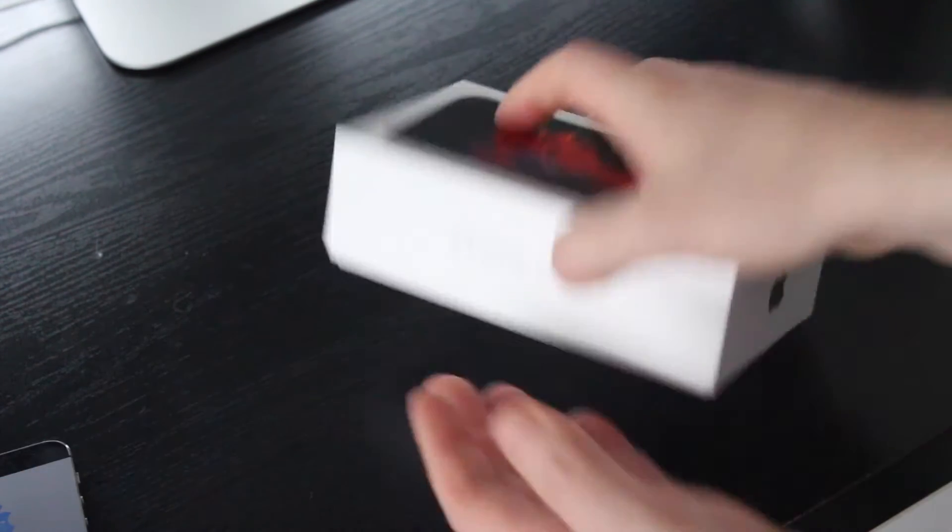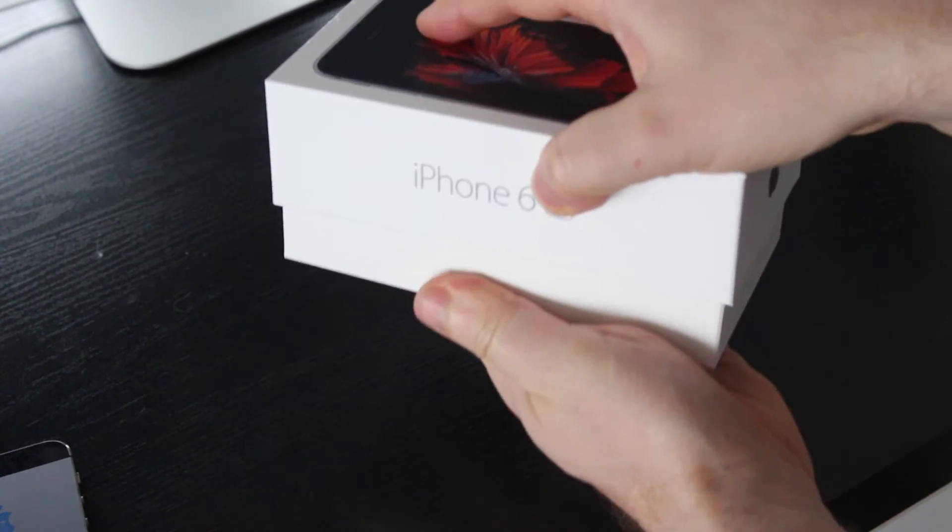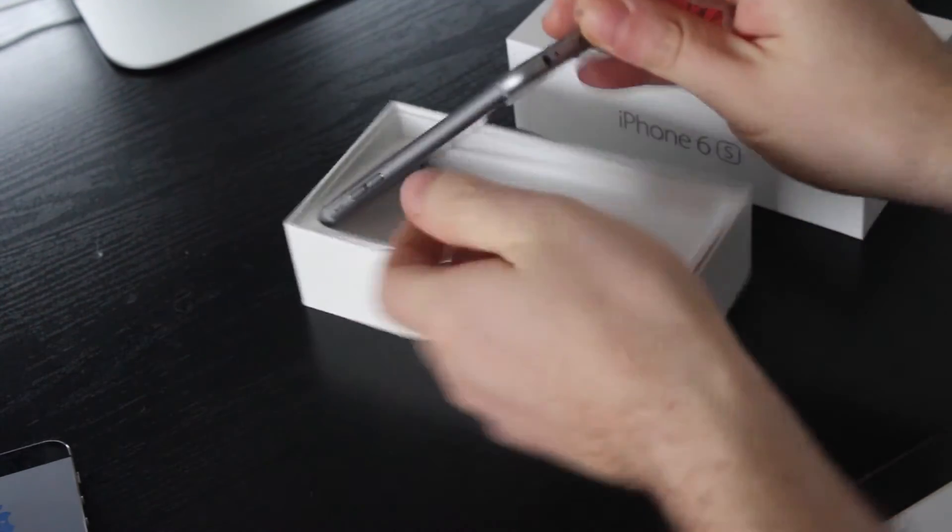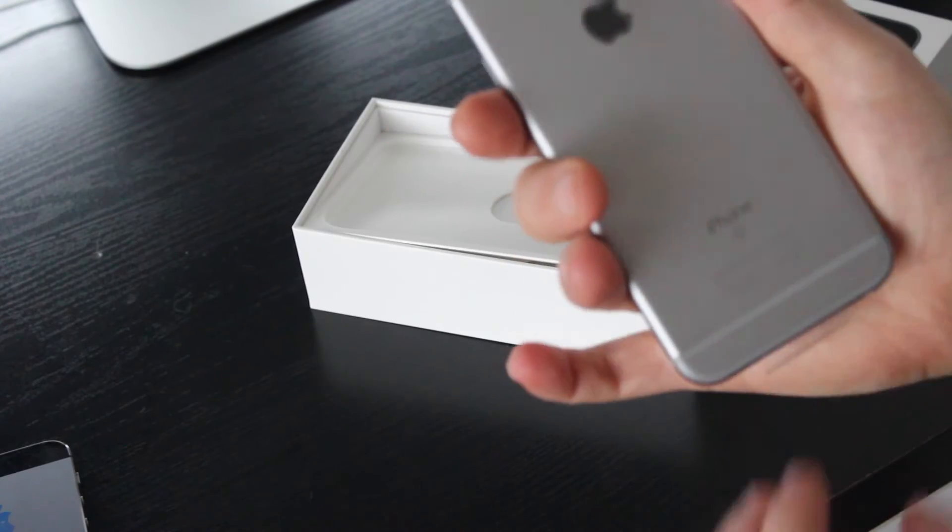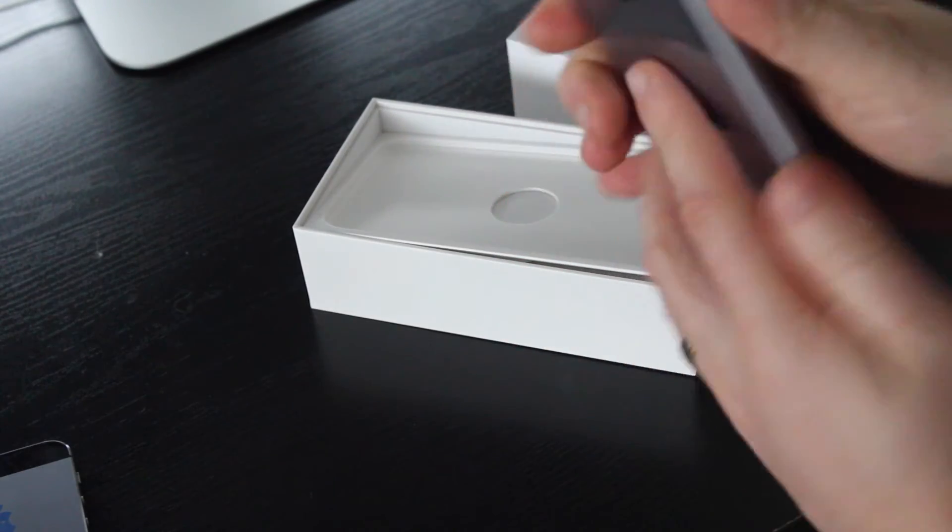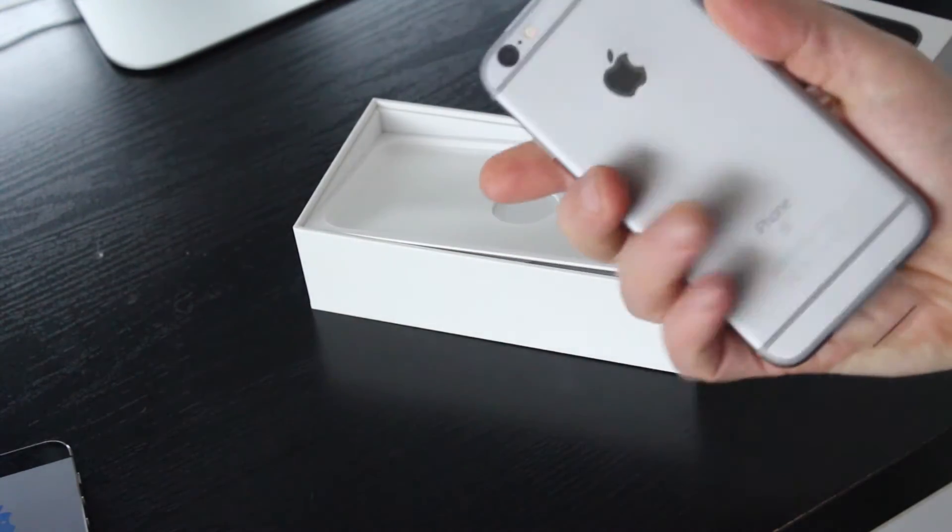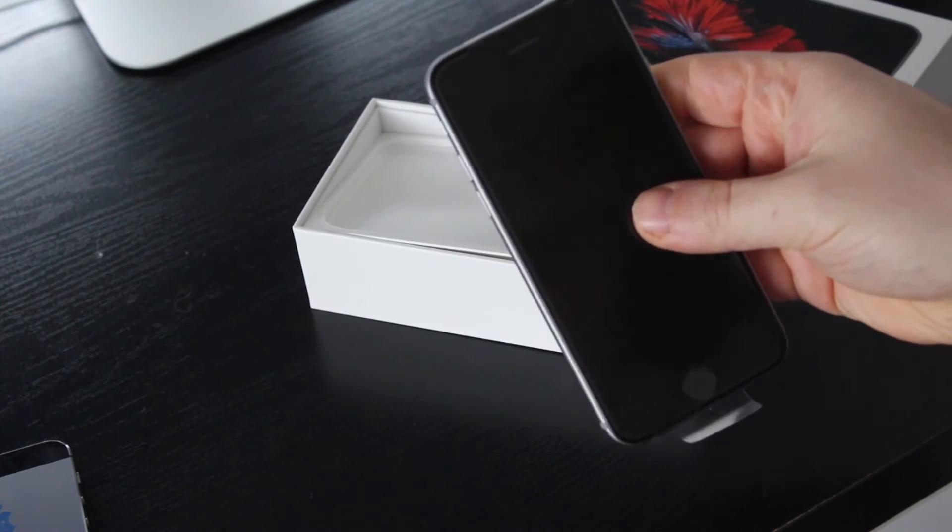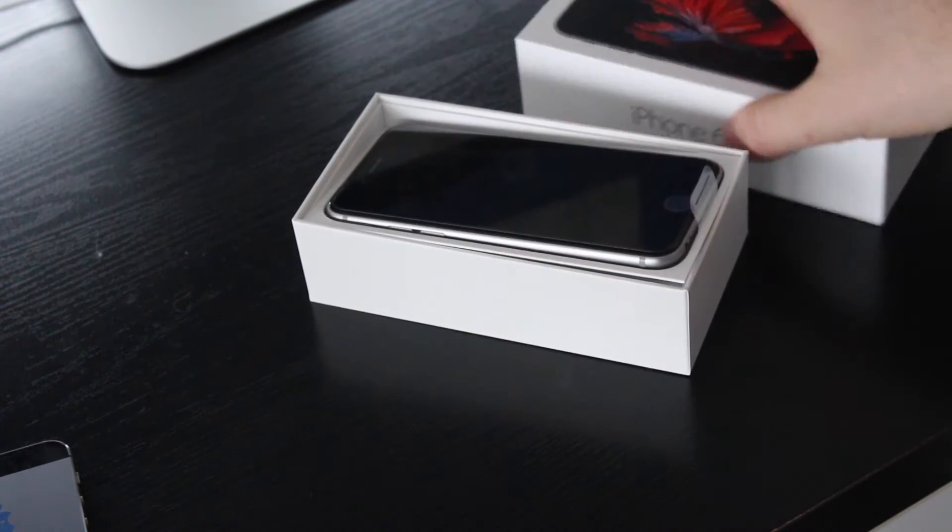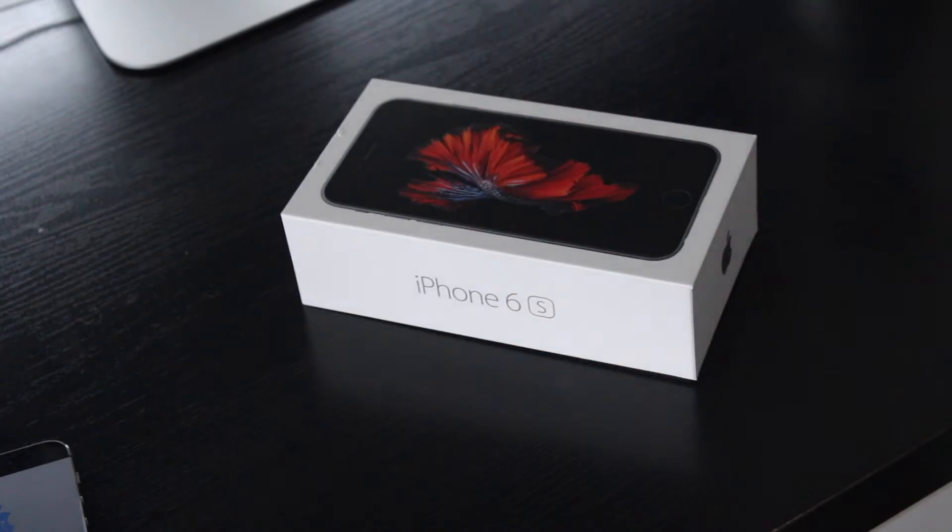New iPhone 6s, beautiful new device. I got the 128 gig version. Let's go over the steps on how to do this.